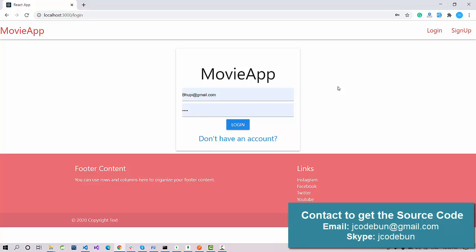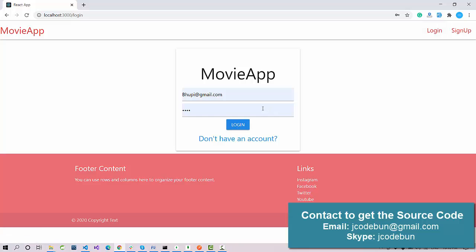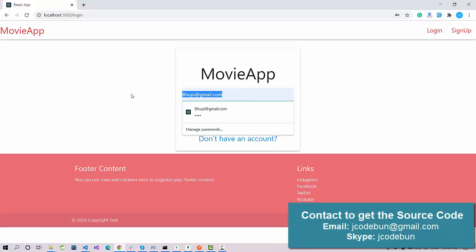Let's first see the complete demo of the application — how it is working, the complete internal functionality — and then we'll talk about the source code and technology we are using. We have two types of roles in the application: the first one is admin and the second is the user, the end user.